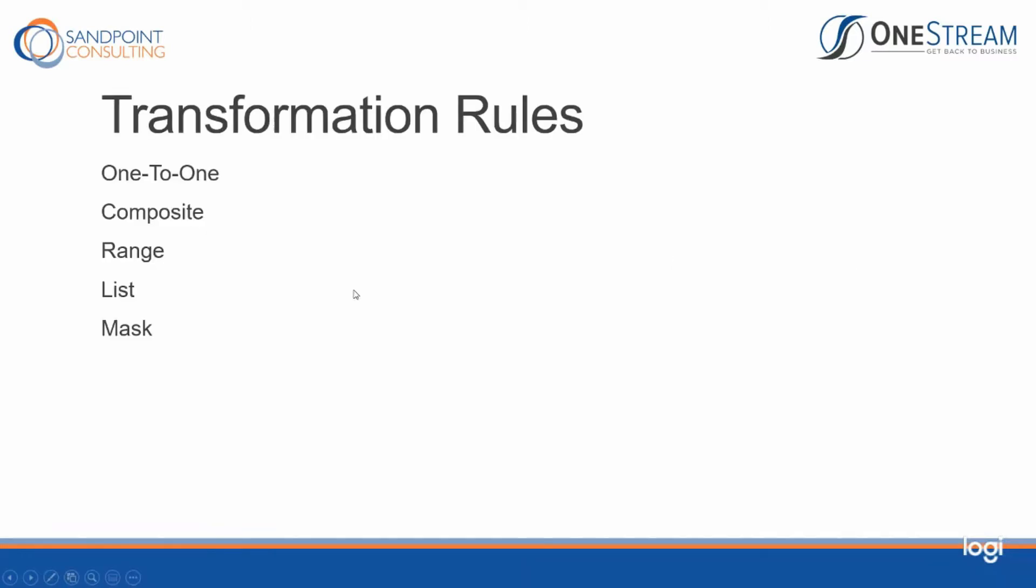So transformation rules consist of one-to-one, composite, range, list, and mask. Today my example is going to be with the one-to-one transformation, but really this process could be used with any of the transformation rules.